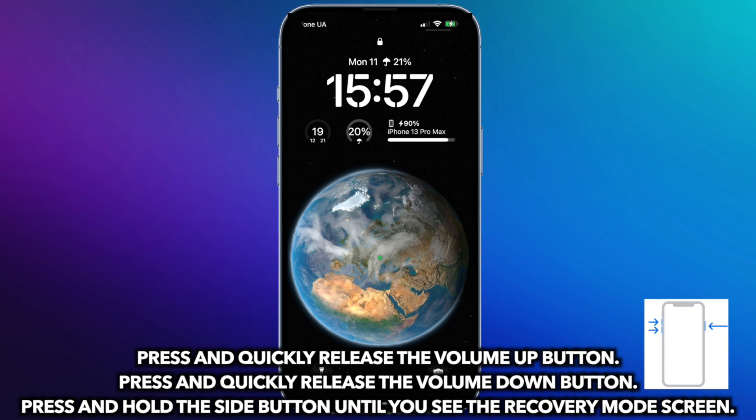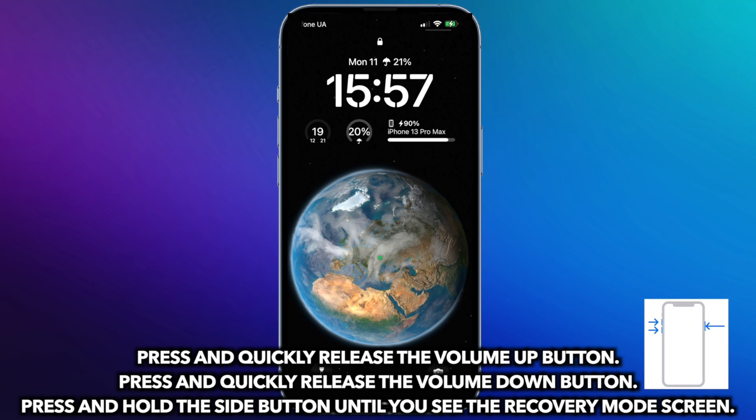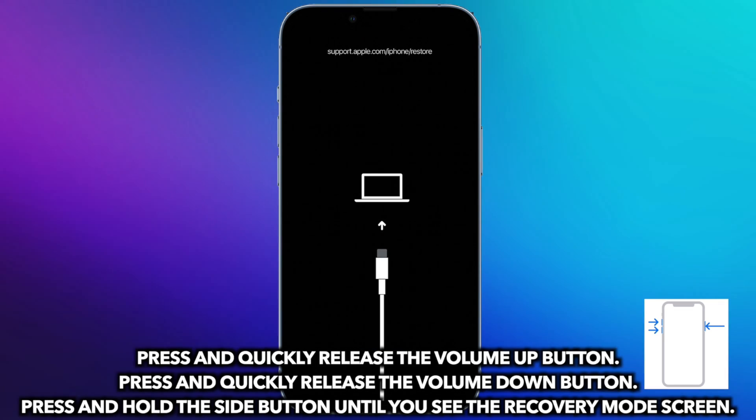Press and quickly release volume up, then volume down button. Press and hold side button until you see the recovery mode screen.